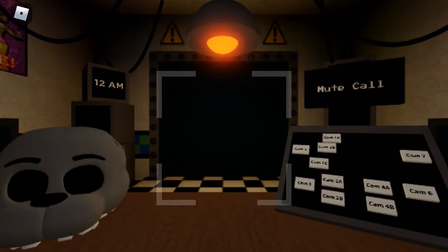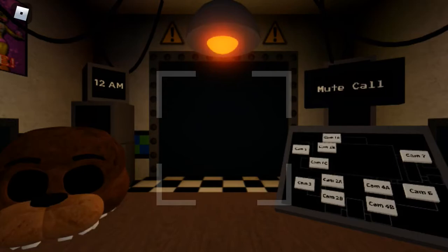Hello? Hello? See, I told you your first night wouldn't be a problem. You're a natural.